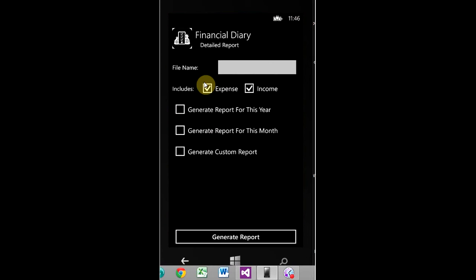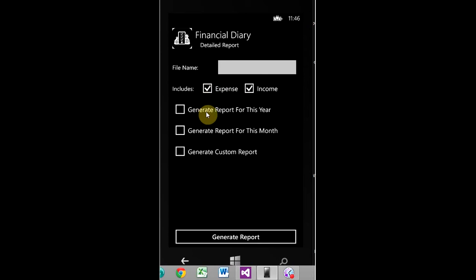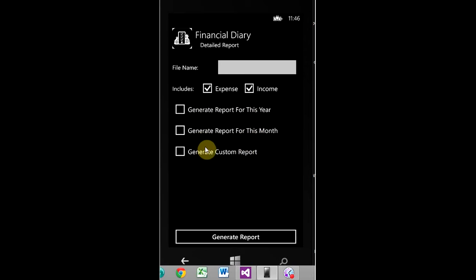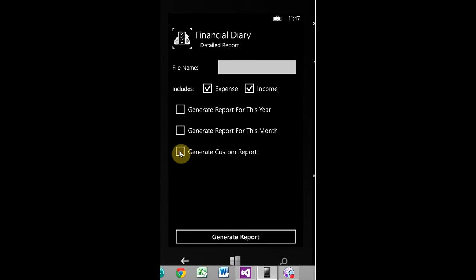Detailed report, basically same deal here. You name it, you can either choose to do income and expenses or just one or the other. And then generate report for this year, month, and generate a custom report just like we had in the last report. I'm not going to click generate report again because I don't want it to crash again.